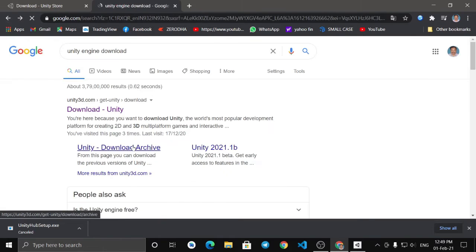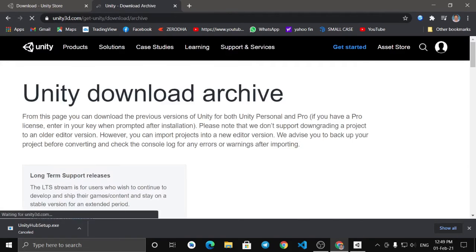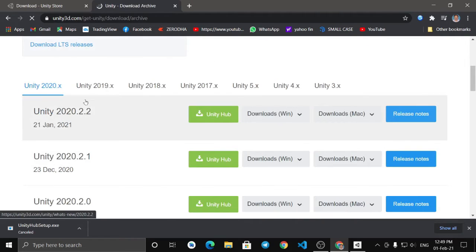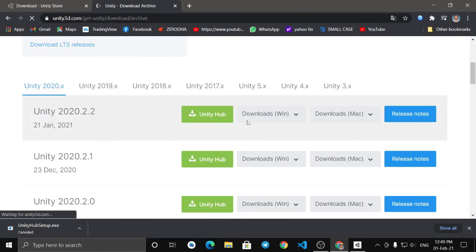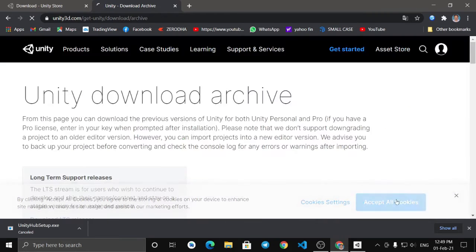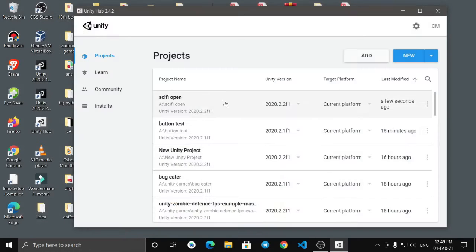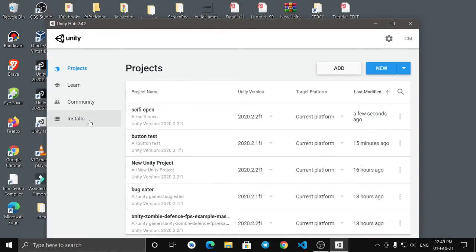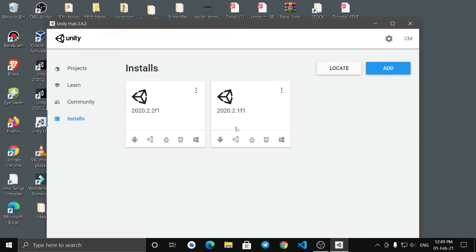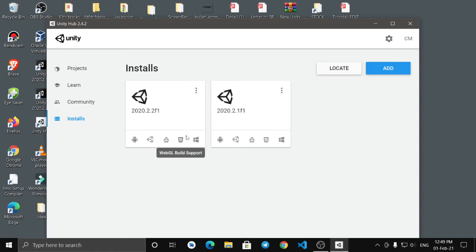You can download it from here. Next, you have to install it. Then click to confirm. Go to the community hub and the new installer design. If you want to install using this method, you can locate the path.